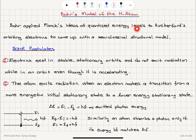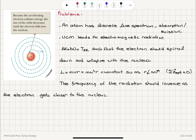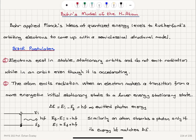We still have the electrons orbiting the nucleus in uniform circular motion. Bohr has a set of three postulates. The first postulate says the electrons exist in stable stationary orbits and do not emit radiation while in an orbit, even though it is accelerating. By this assumption, the collapse of the electron scenario is disregarded.